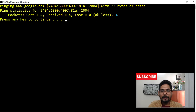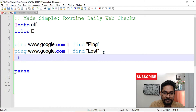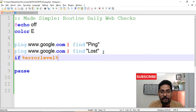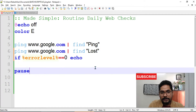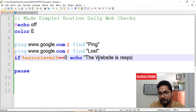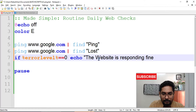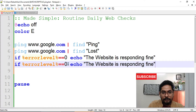Now if I replace "ping" with "lost" in the FIND command, it gives me around three lines of information which tells me whether the site is successful or not. So I'll implement error label logic: if %errorlevel% equals zero, that means the FIND command succeeded and the website is responding. I'll echo a message saying the website is responding fine. If the errorlevel is one, that means there is some problem.